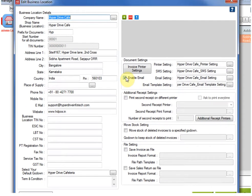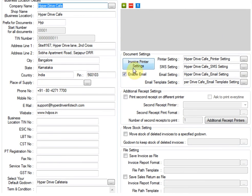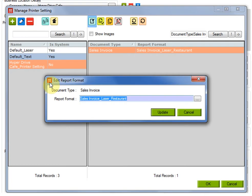As soon as you open it in edit mode, you will see a button which says invoice printer setting. You have to click and open it up. As soon as you open it, an edit report format window will open.